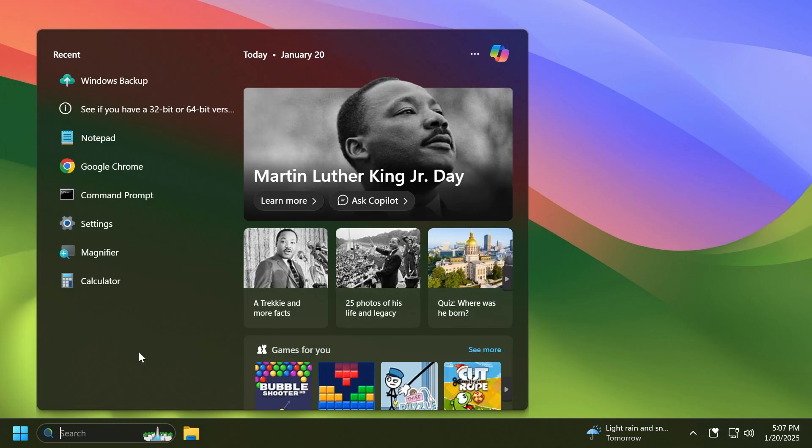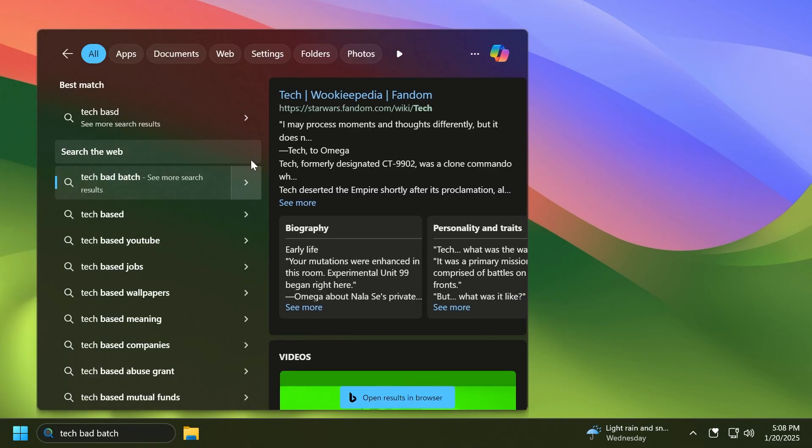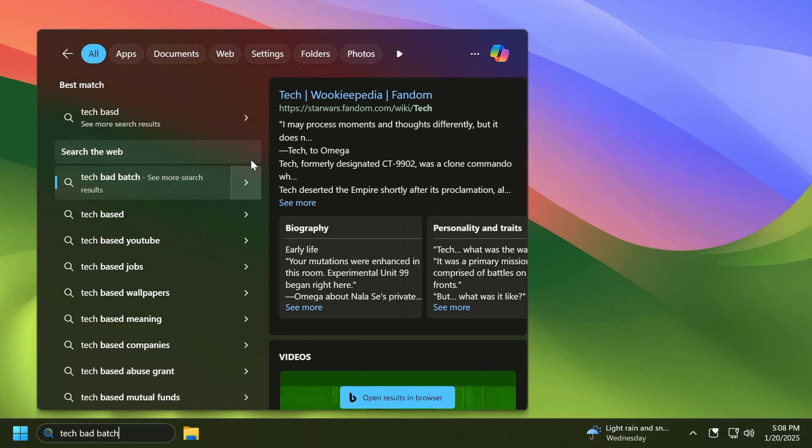Related to search on the taskbar, Microsoft is adding improved search for web search providers in Windows search for the European Economic Area, including clearer provider attribution in tabs. I think that is a pretty nice new addition.